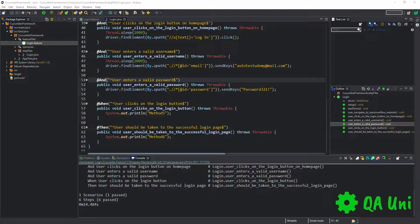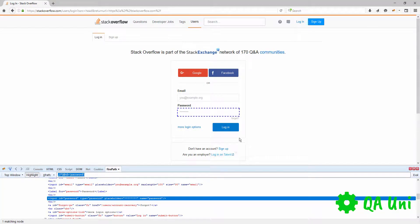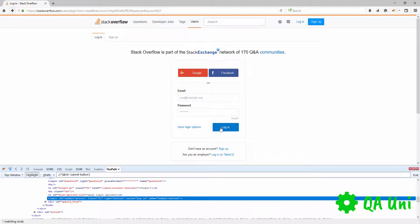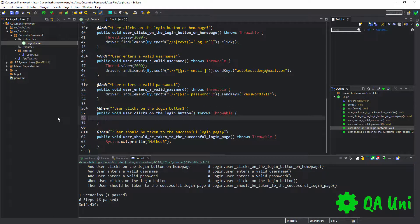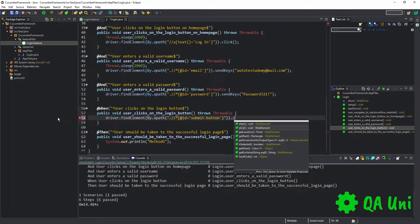Let's continue implementing our remaining steps. The next thing we need to do is click on the Login button. I'm going to use the same process again, click on the inspector icon, and hover over the Login button. We've got one matching node, and that XPath seems dynamic enough. I'm going to copy that locator, go back inside the method that requires a user to click on the Login button, remove the system.out.println, and call driver.findElementByXPath to click the Login button.